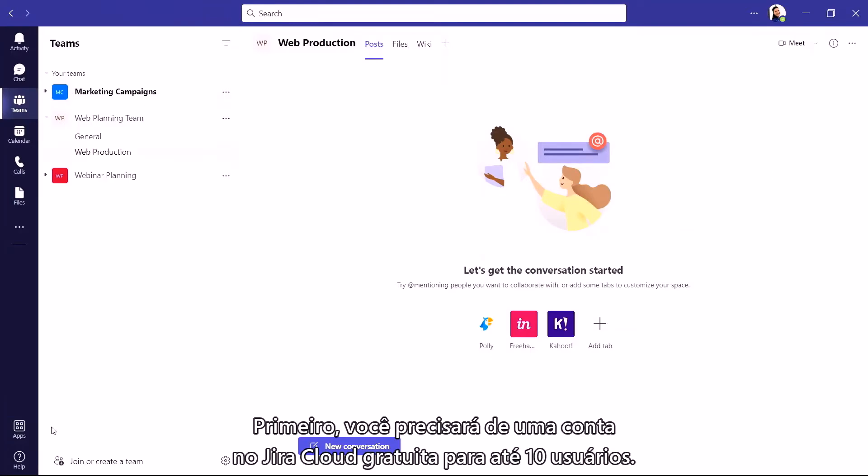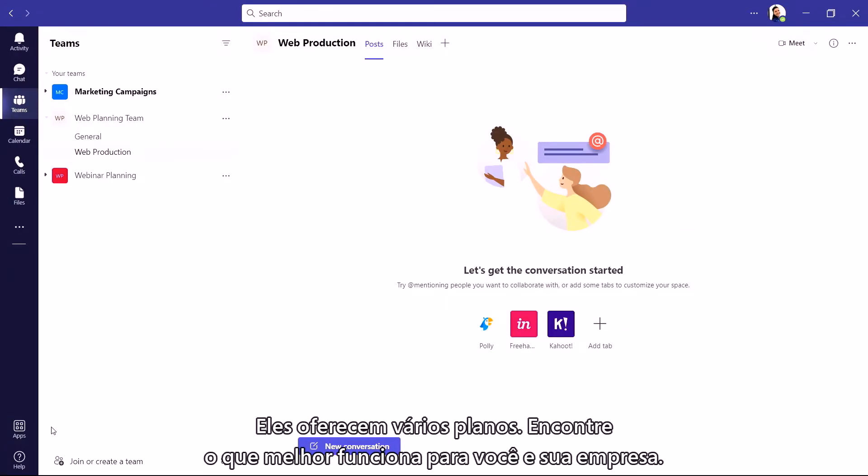First, you'll need a Jira Cloud account that's free for up to 10 users. They have a range of plans to choose from, so you can find the best one that works for you and your company.